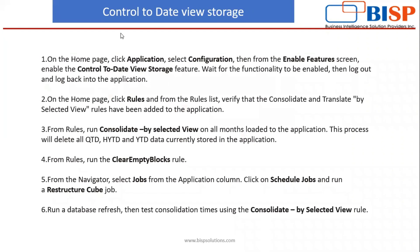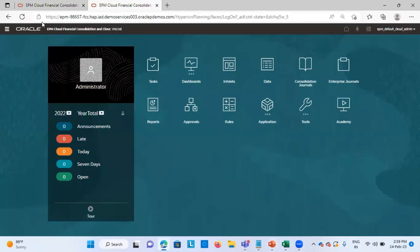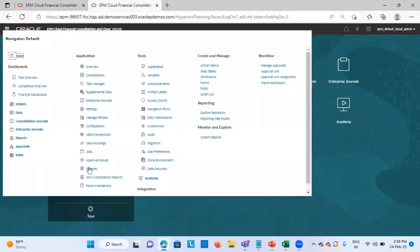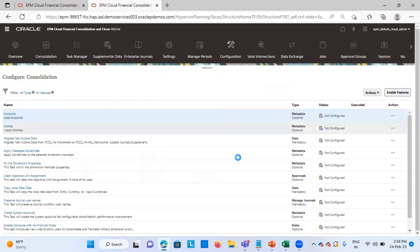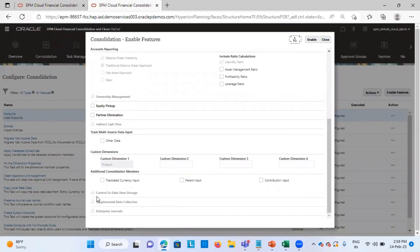These are the steps. On the home page, under application, we have to select configuration and from the enable features screen, enable the control to date view storage feature. I will show you this in the application. Under configuration, when you click on enable features, you can see that this has already been selected, because I have already enabled this feature and performed the consolidation.